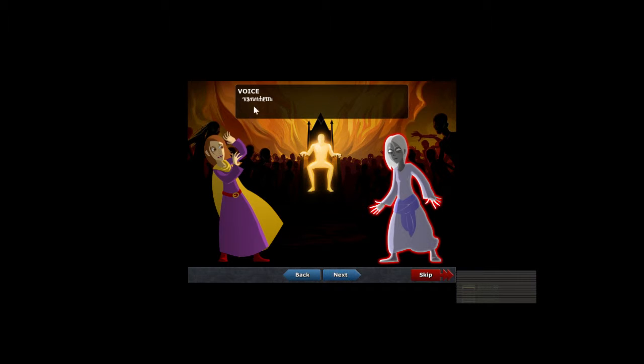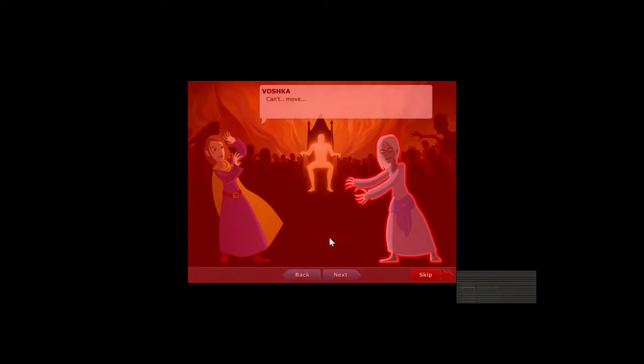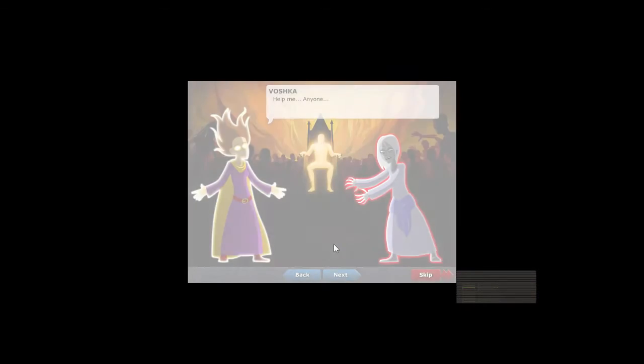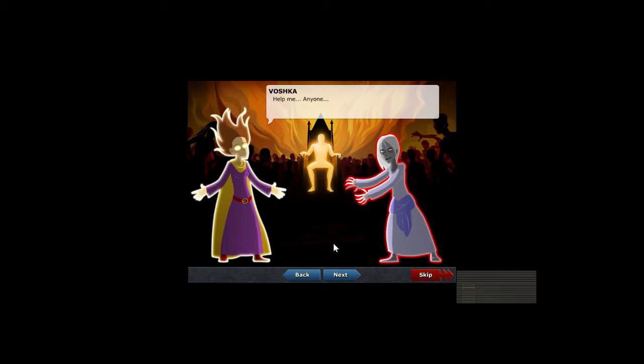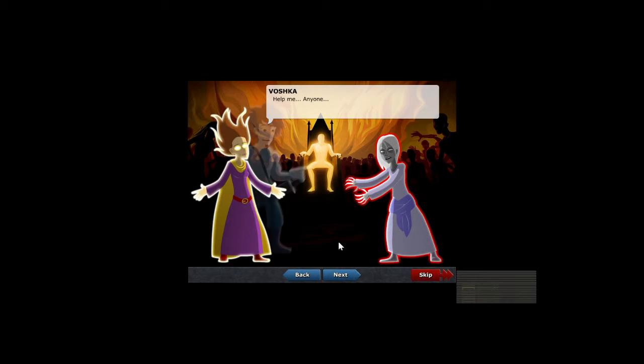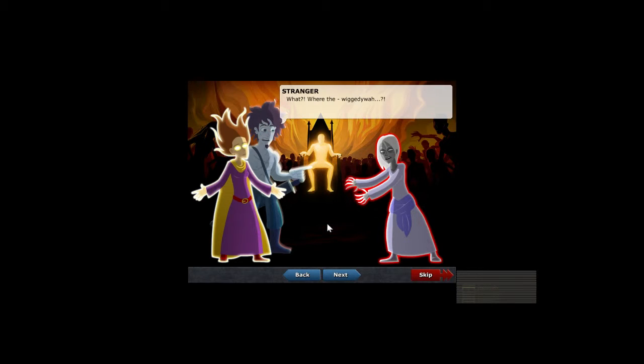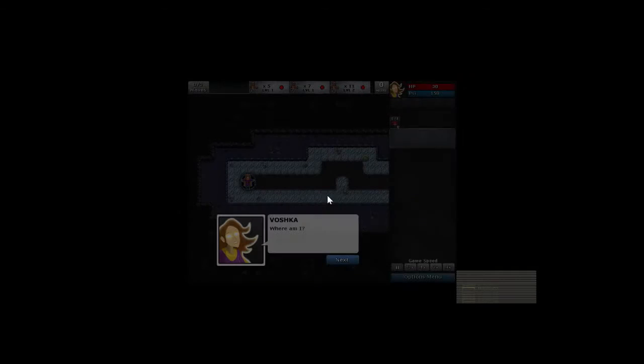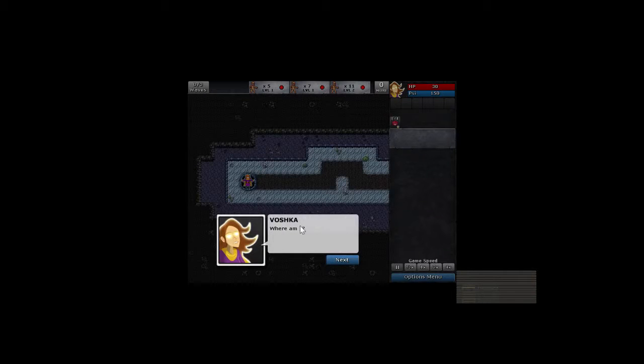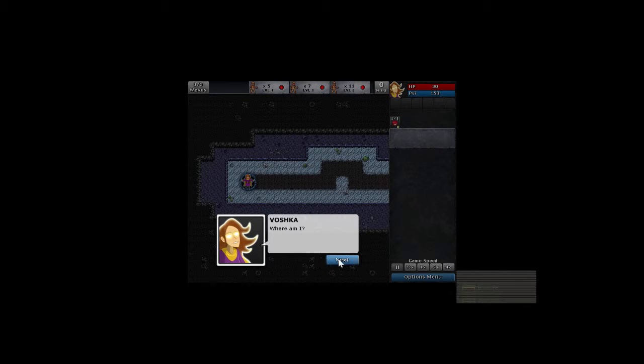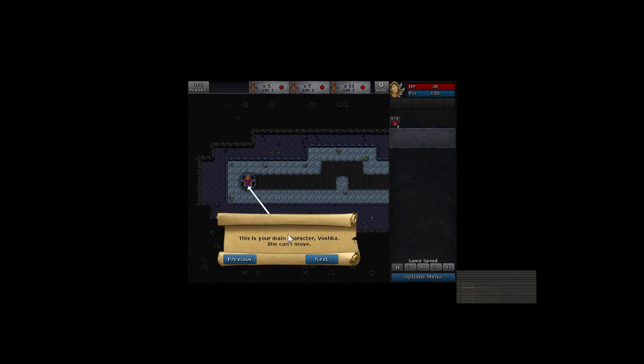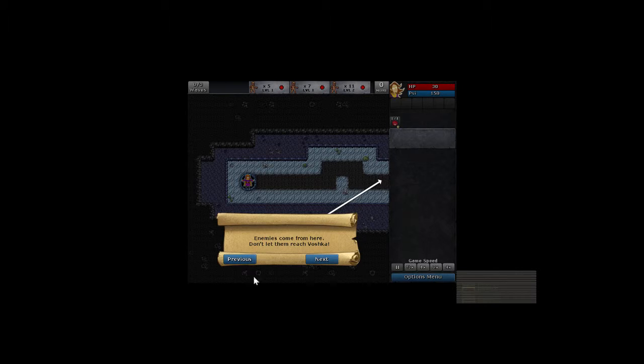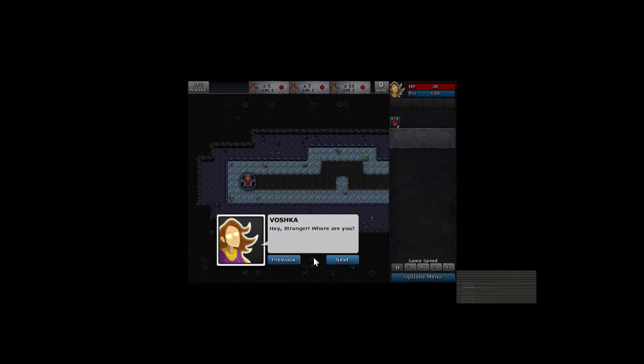Get me out of here. Can't move. Help me, anyone. Stranger: What? Where the... wiggity wah? Vashka: Where am I? This is your main character, Vashka. She can't move. Enemies come from here. Don't let them reach Vashka.